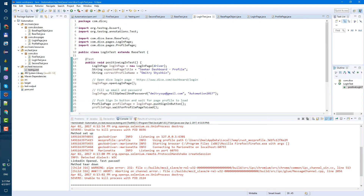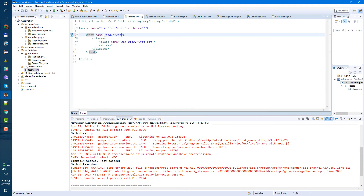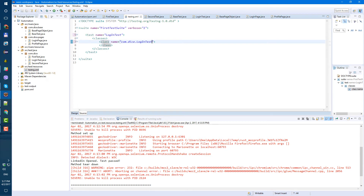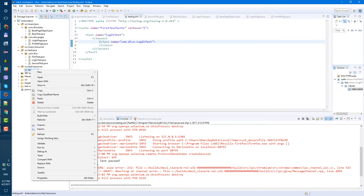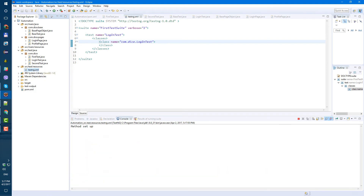Let's copy our class name 'LoginTest' and paste it into our testng.xml. Instead of 'FirstTest', it's going to run 'LoginTest'. Right-click on the testng.xml file and select 'Run As > TestNG Suite'.